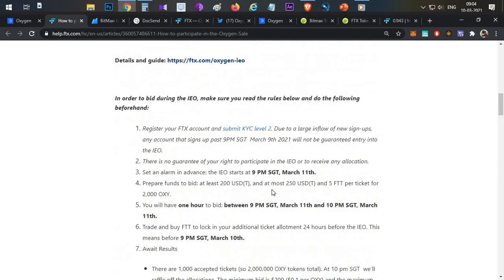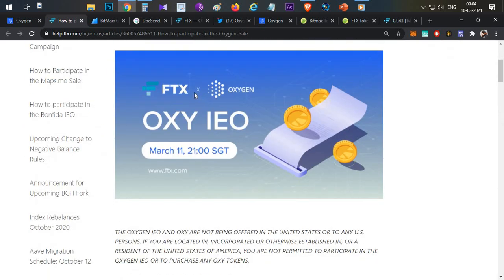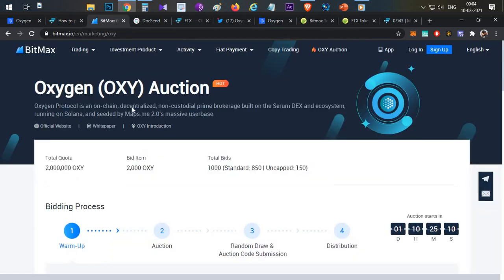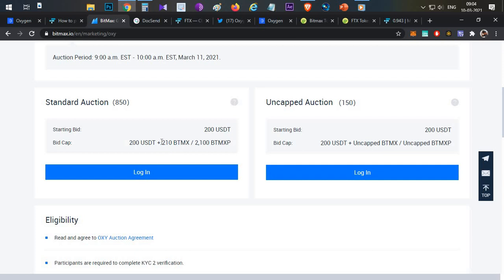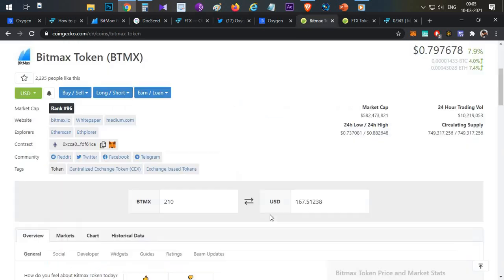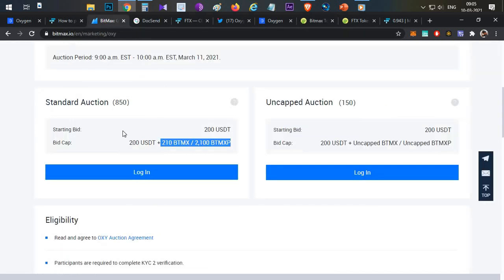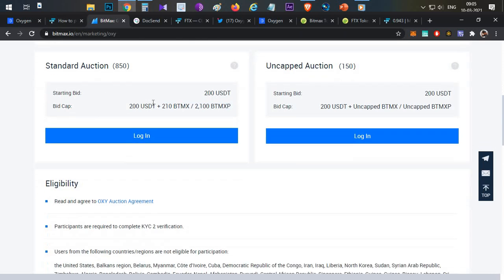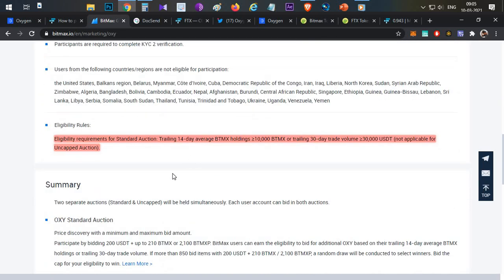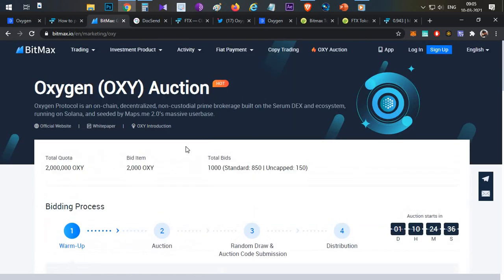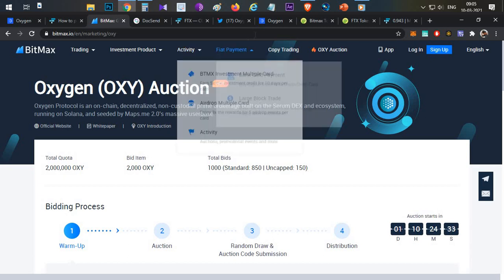This is the complete FTX process for Oxygen token sales. For BitMax, the criteria are different: the minimum bid is 210 BitMax tokens plus a $200 bid, which is around $167 total — a little less compared to FTX. The minimum criteria for BitMax is a 14-day average of at least 10,000 BitMax tokens, and a 30-day trading volume of $30,000. If you meet these two conditions, you can participate in the BitMax token sale.